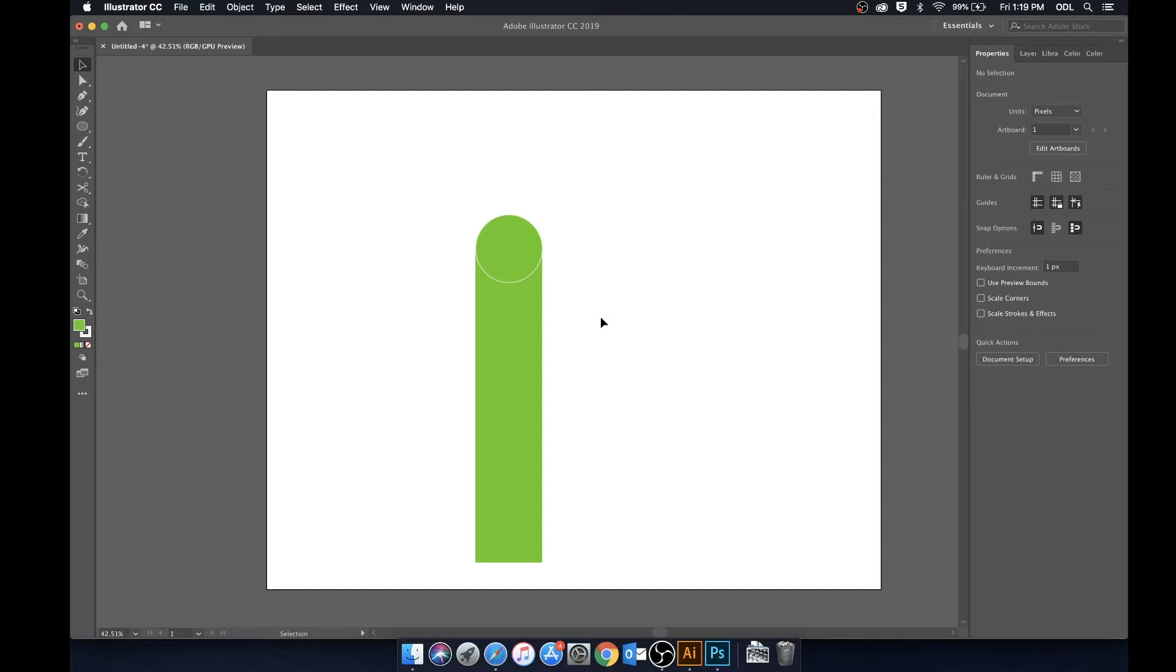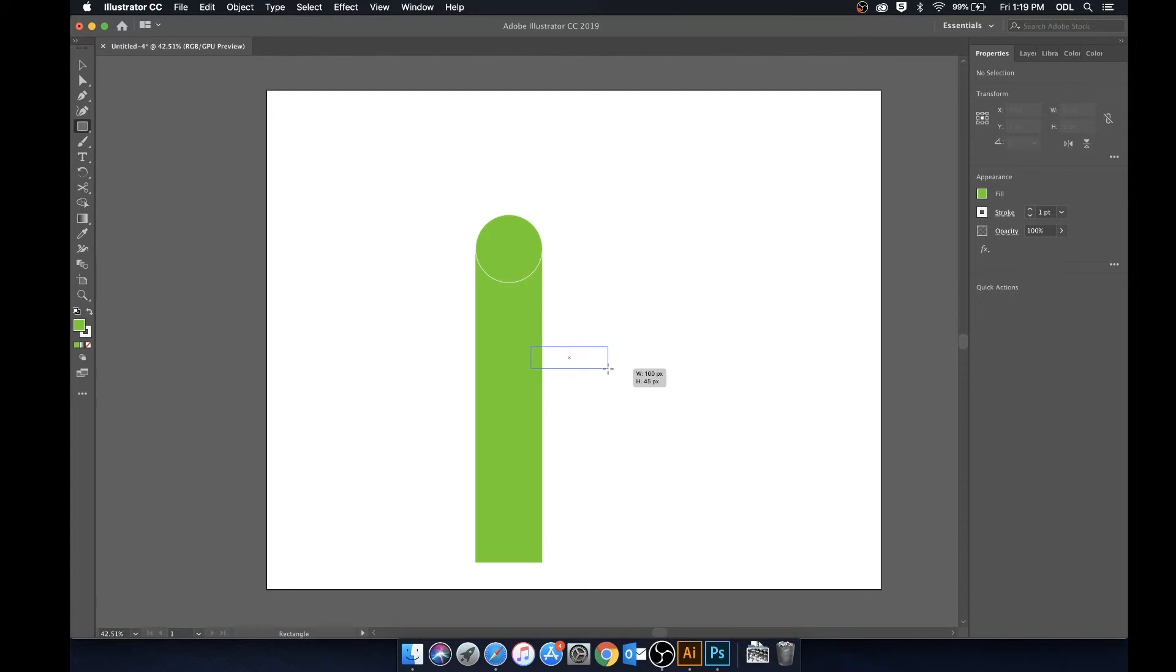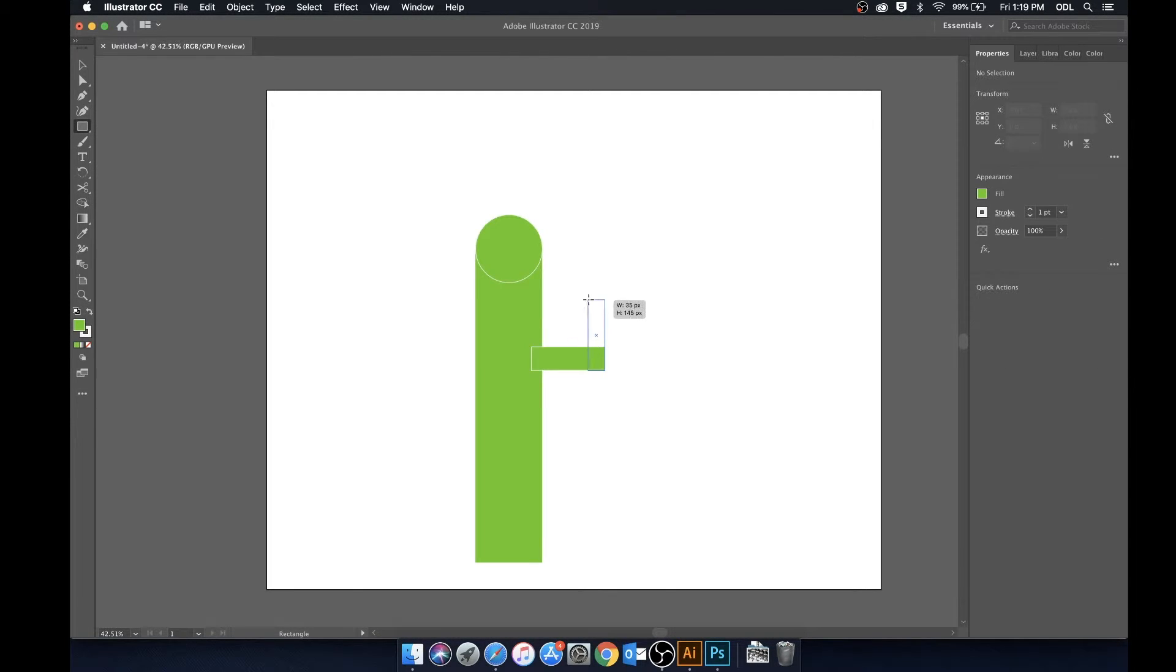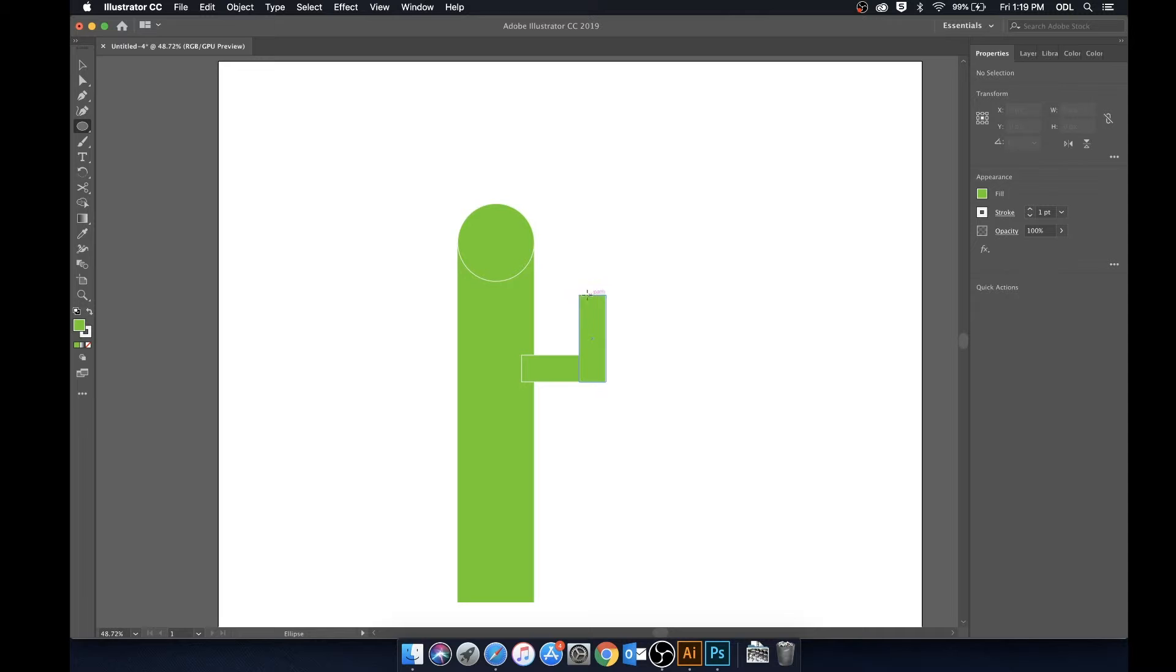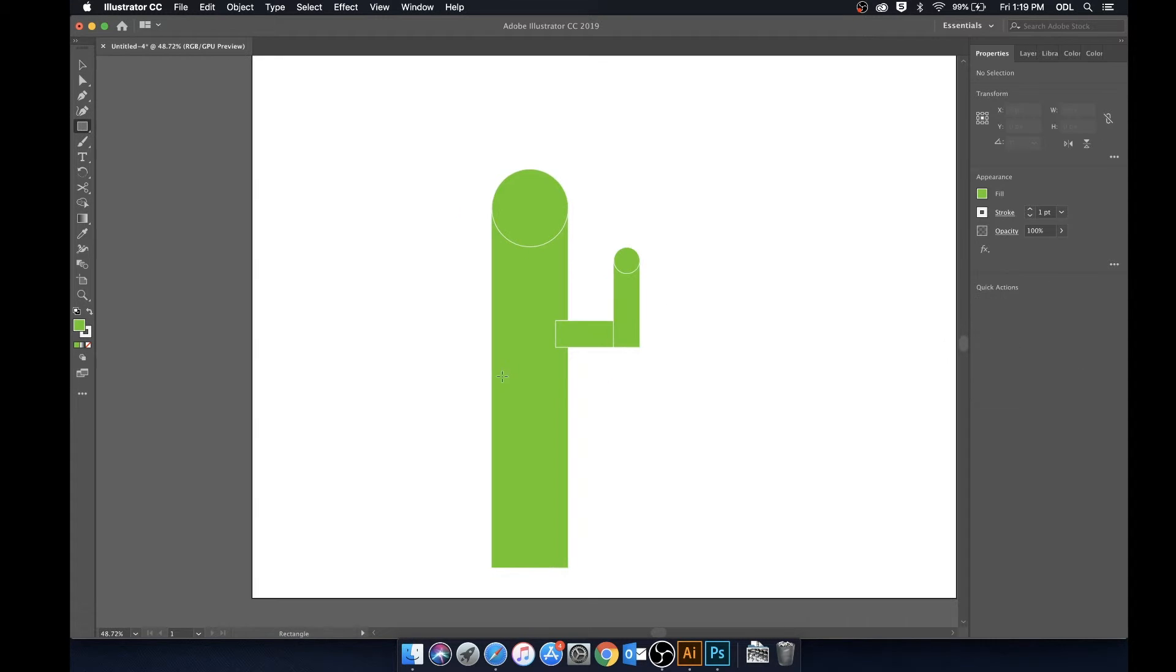Let's go ahead and use the rectangle tool again and we'll build out an arm for this cactus. I'm going to make a circle once again holding Option to grow from the center and Shift so that it's uniform. I'm going to make another arm for this guy.